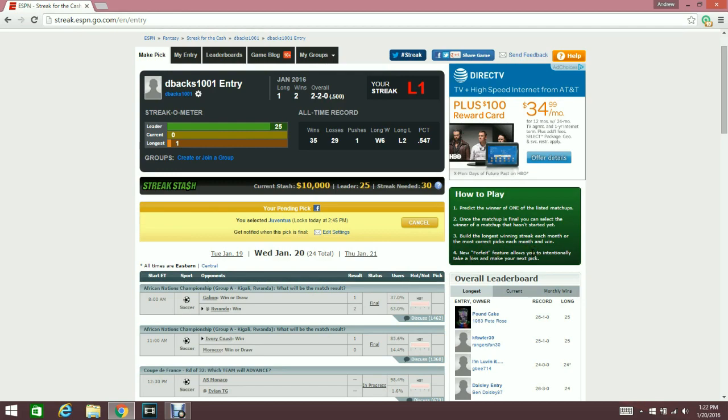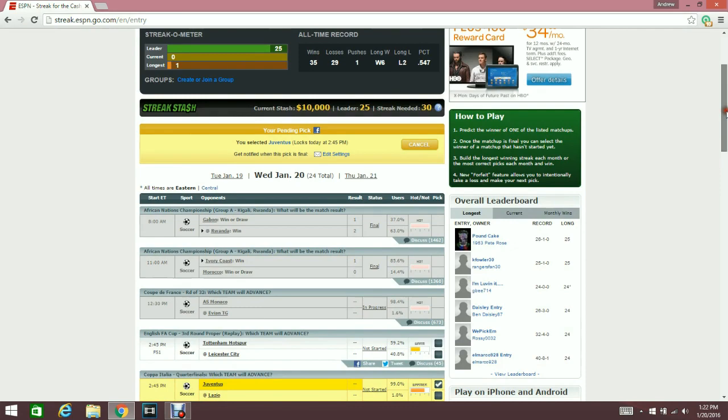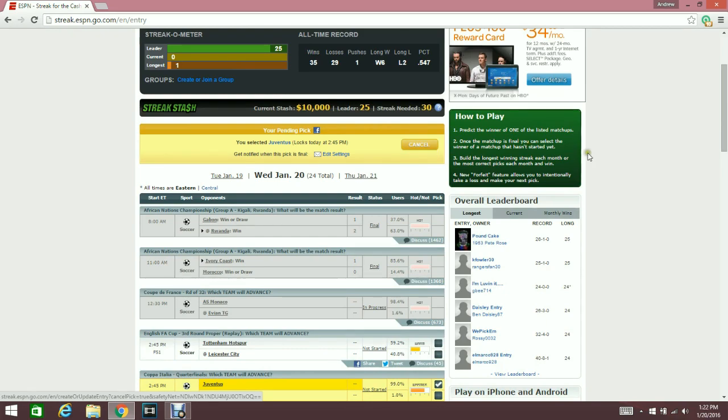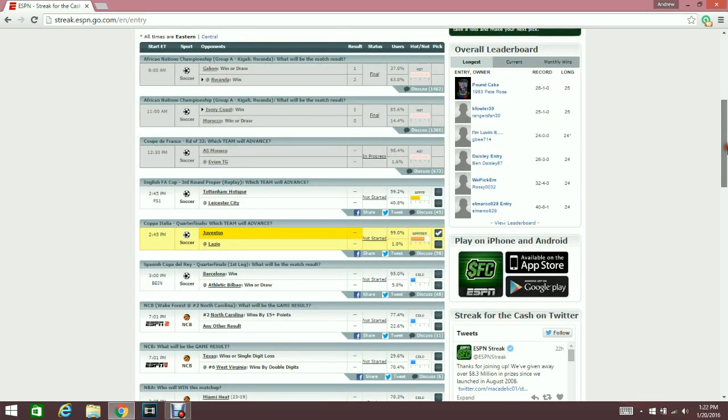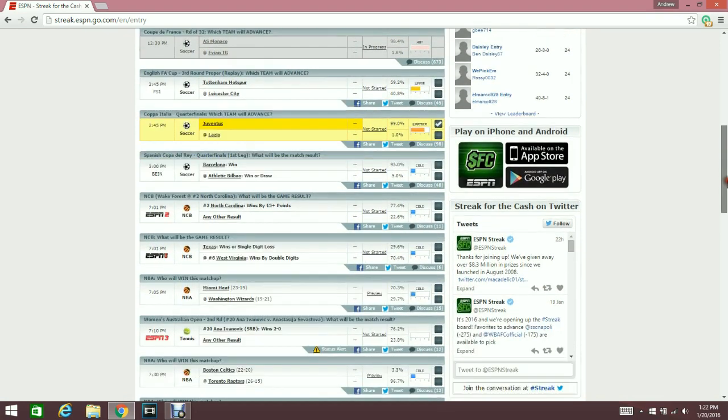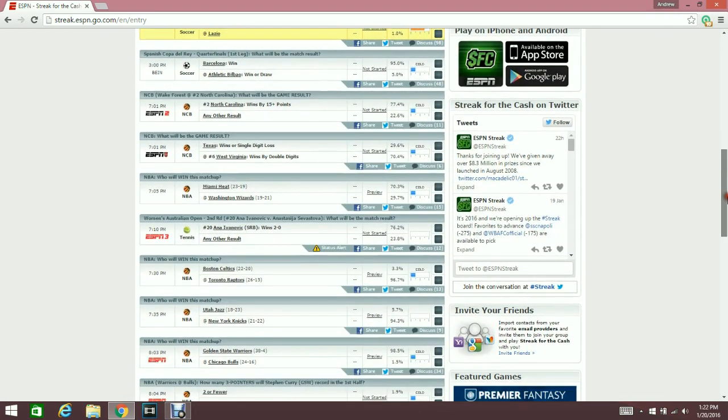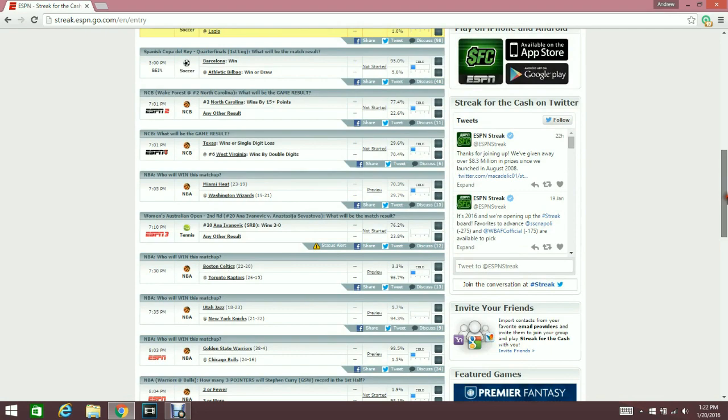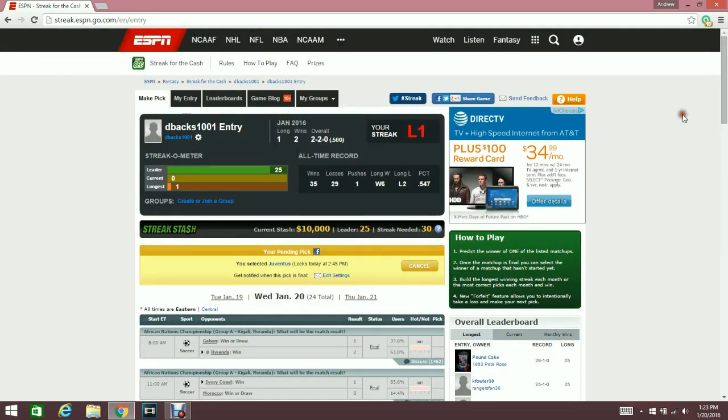The forfeit feature is kind of cool because if you've made a pick that's bad that day and you know it's bad, and you've got another match you're pretty confident in, you can go ahead and forfeit, take the L, and then pick another match for that day. So if I really thought Juventus was gonna lose at the beginning of the game and the Raptors-Celtics game hadn't started yet, then I could go ahead and pick the Raptors over the Celtics and that would take over as my official pick for the day.